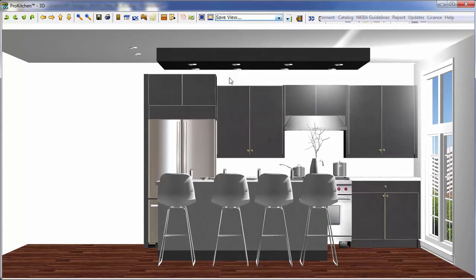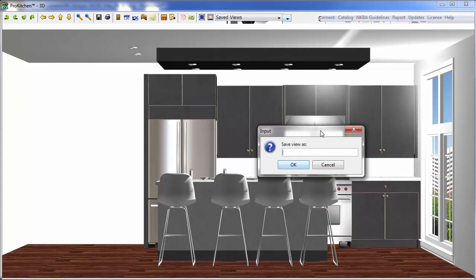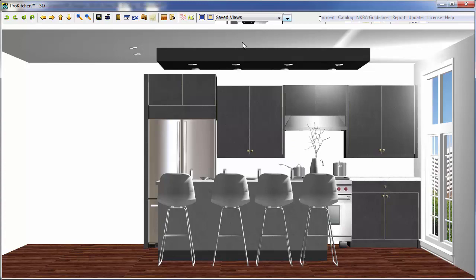Saved View. Saved View. Again, our box pops up here. Number 1. Better do this one, Number 2. Okay.